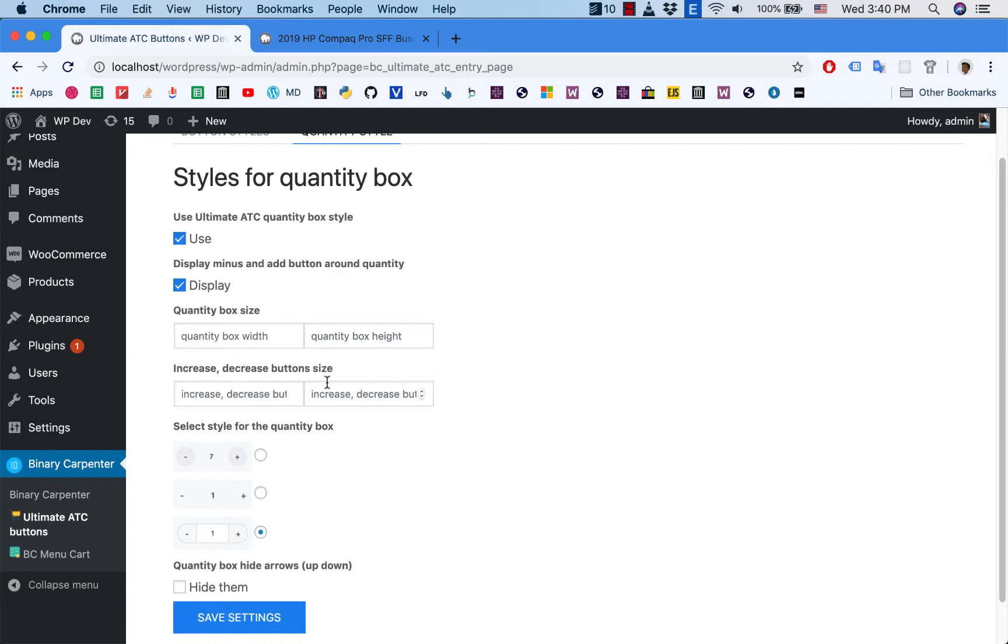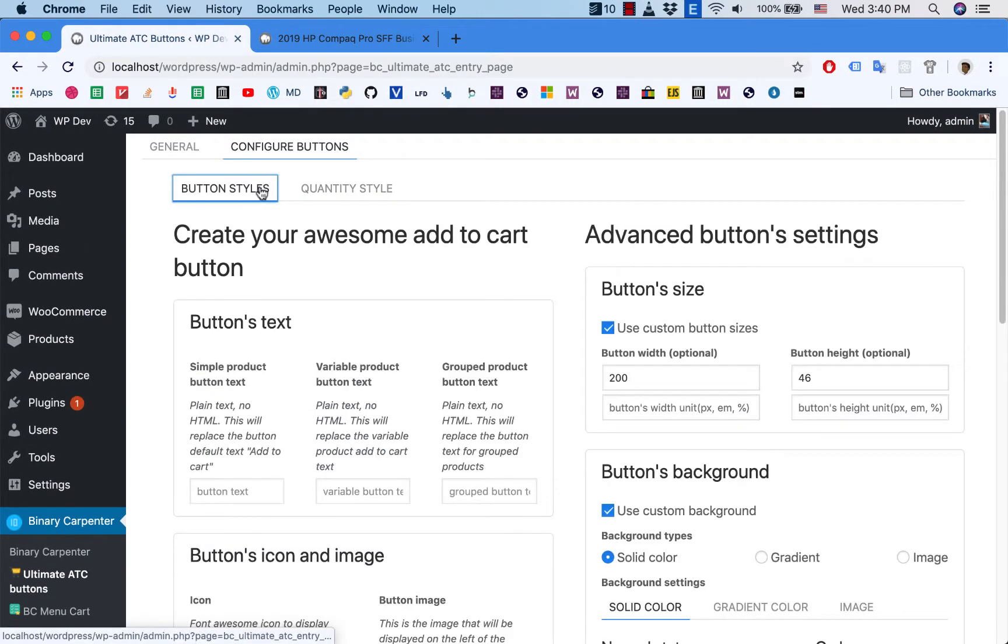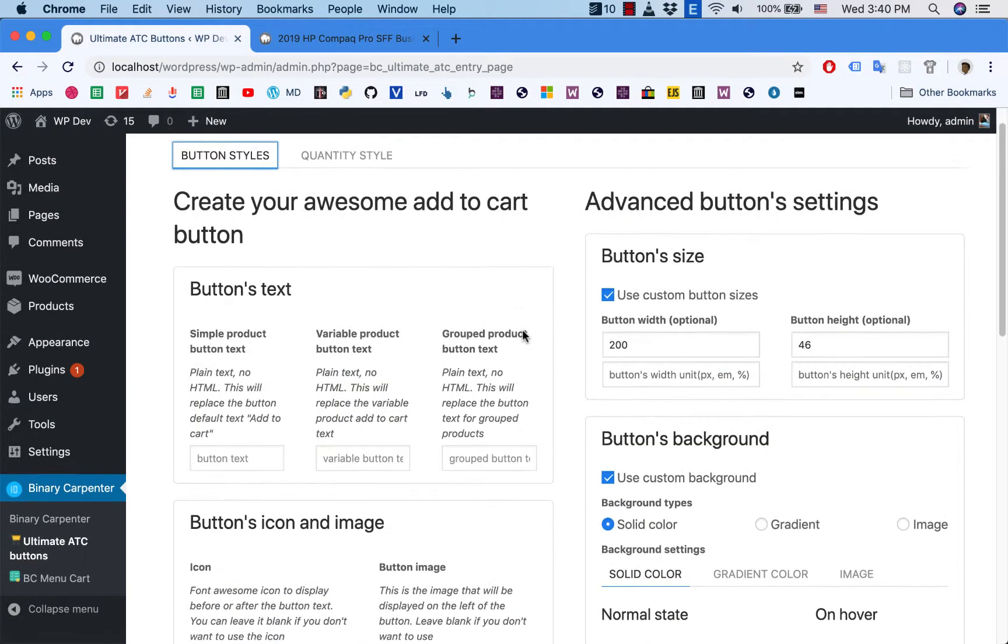So I go back to Button Style and you can see that I have the button height is 46.